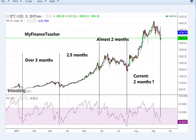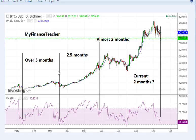It seems to me that Bitcoin follows price cycles that last anywhere between two to three months. We see in the beginning of 2017 there was a low, which was then followed by another low in mid-March — a difference of about three months. The next low happened in late May, that's two and a half months. The next cycle was relatively short, just under two months.